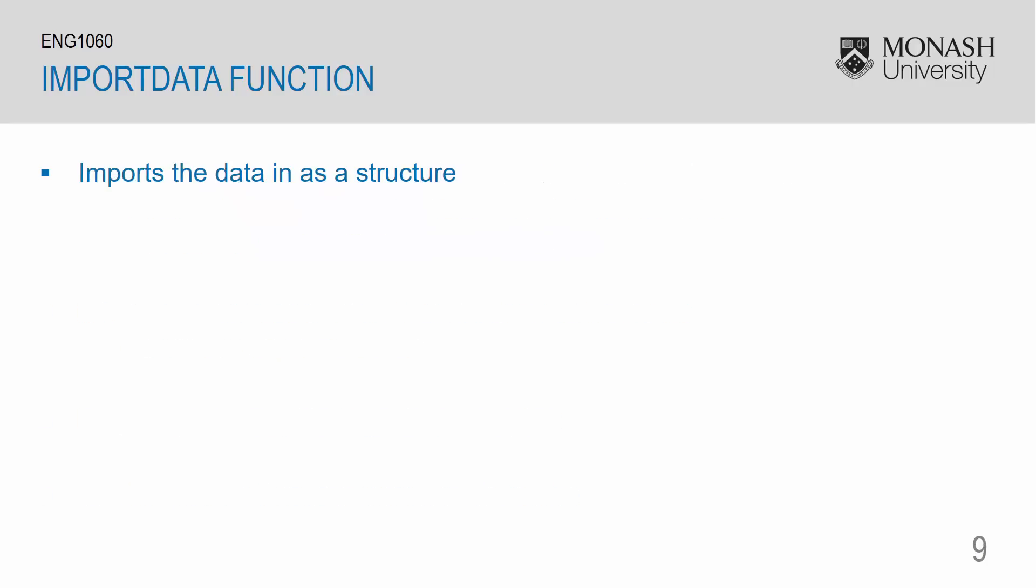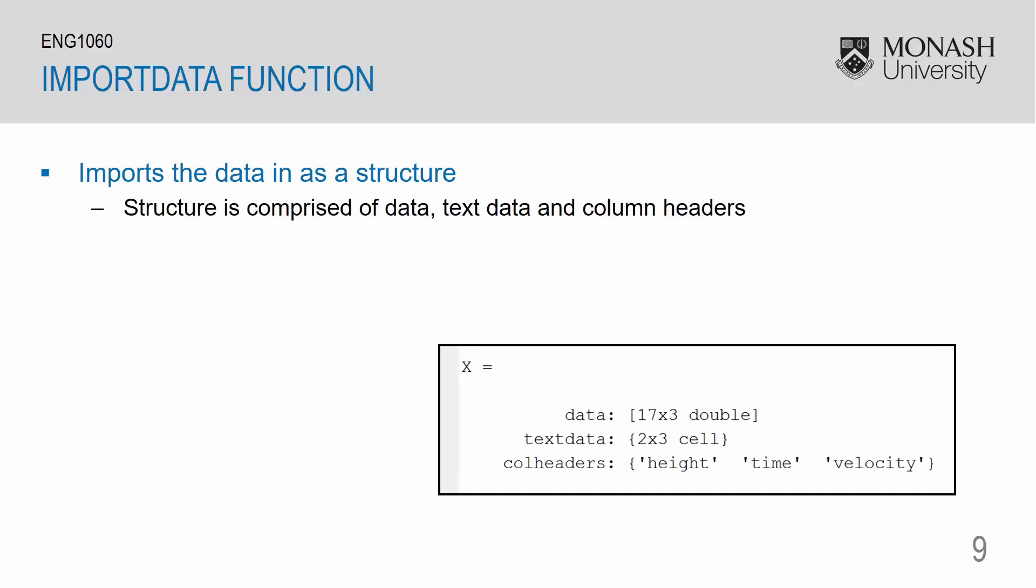The import data function imports the data as a structure. In MATLAB, a structure is comprised of the numerical data, which is noted as data. We have the text data, which is noted as text data. And we also have column headers, which is noted as col headers.